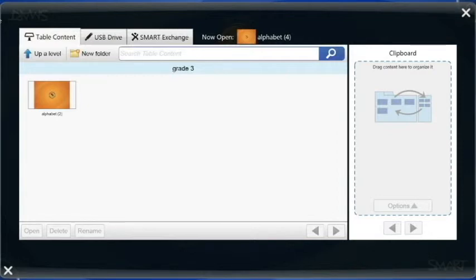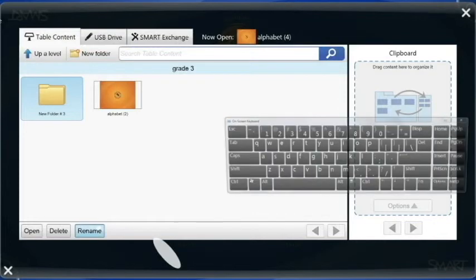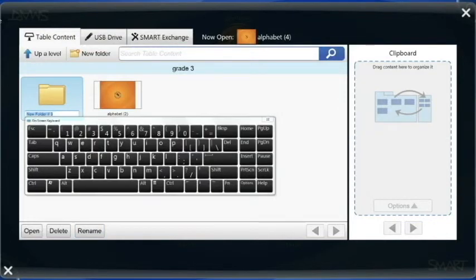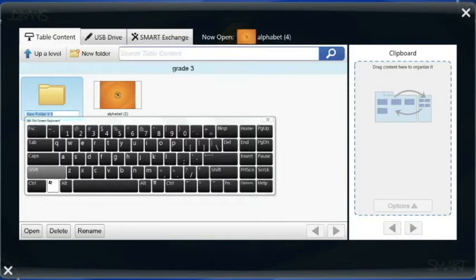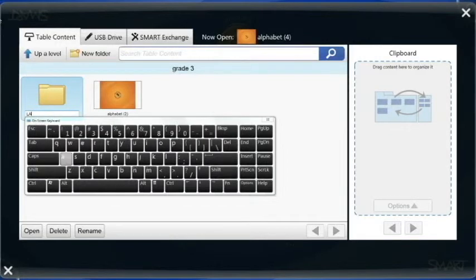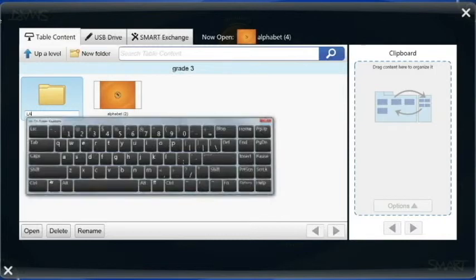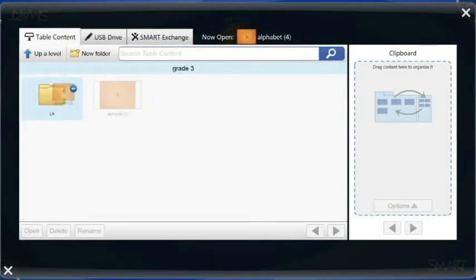You can even create multiple folders inside folders. So within this grade 3 folder, I could create, for instance, a language arts folder if I chose. And this is a way that each teacher can help stay organized. So I can drag and drop that alphabet lesson right into the LA folder right there.